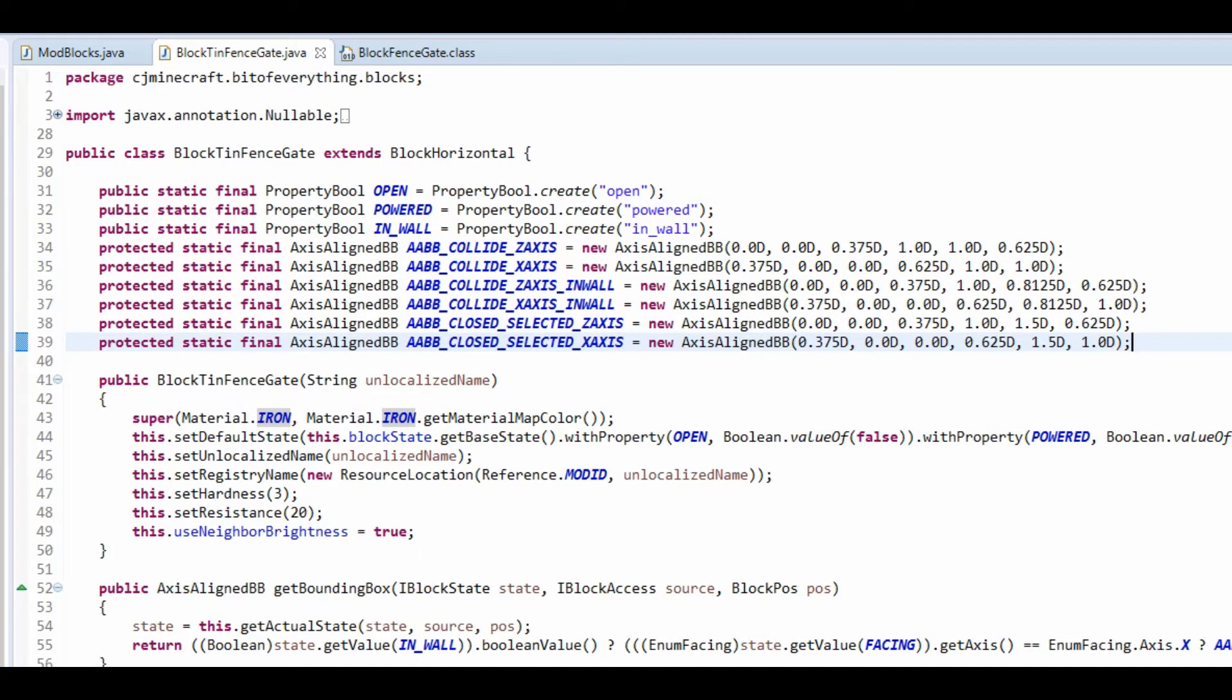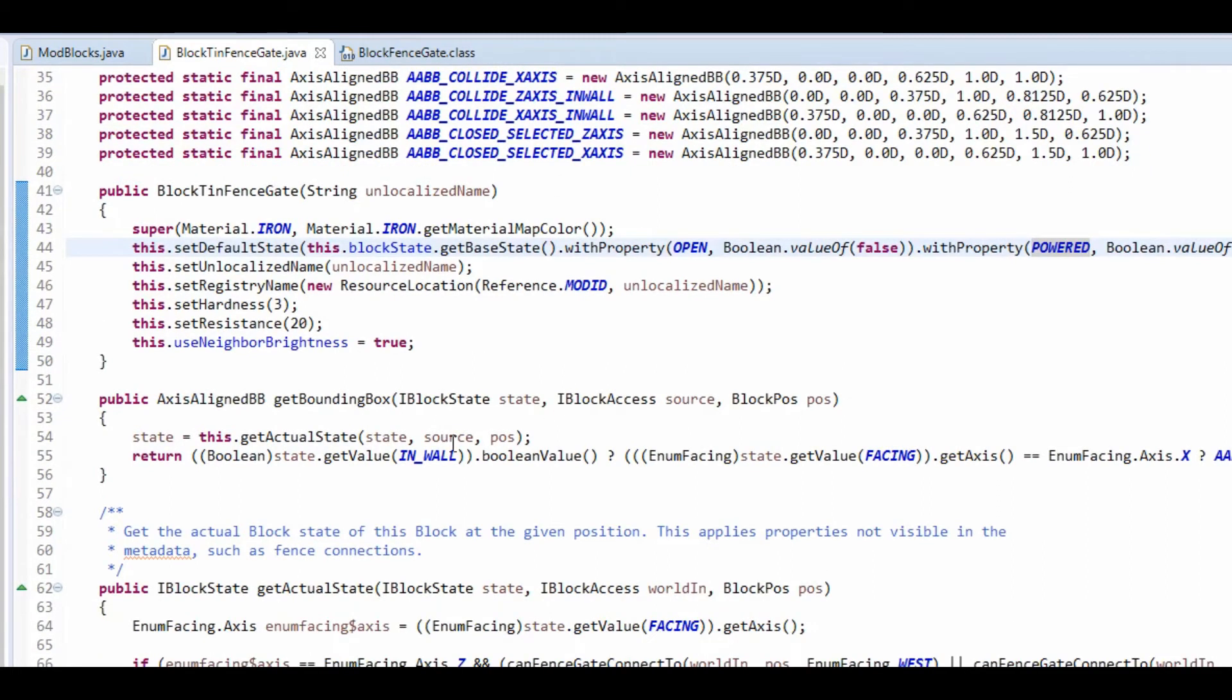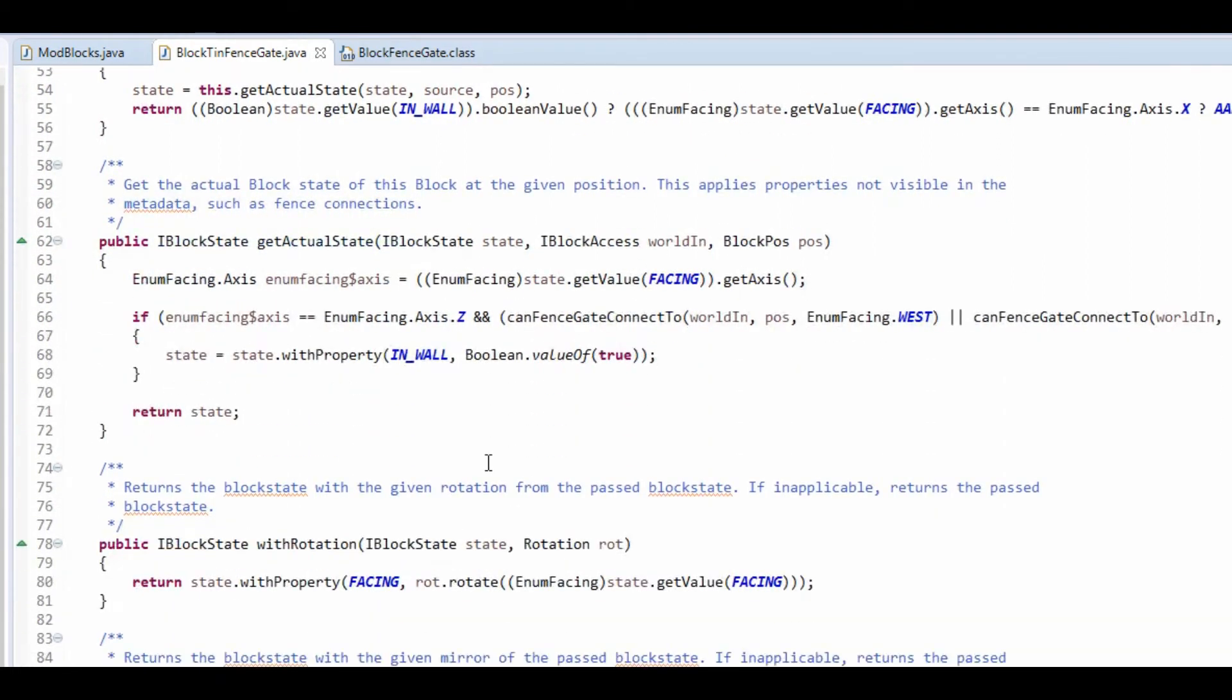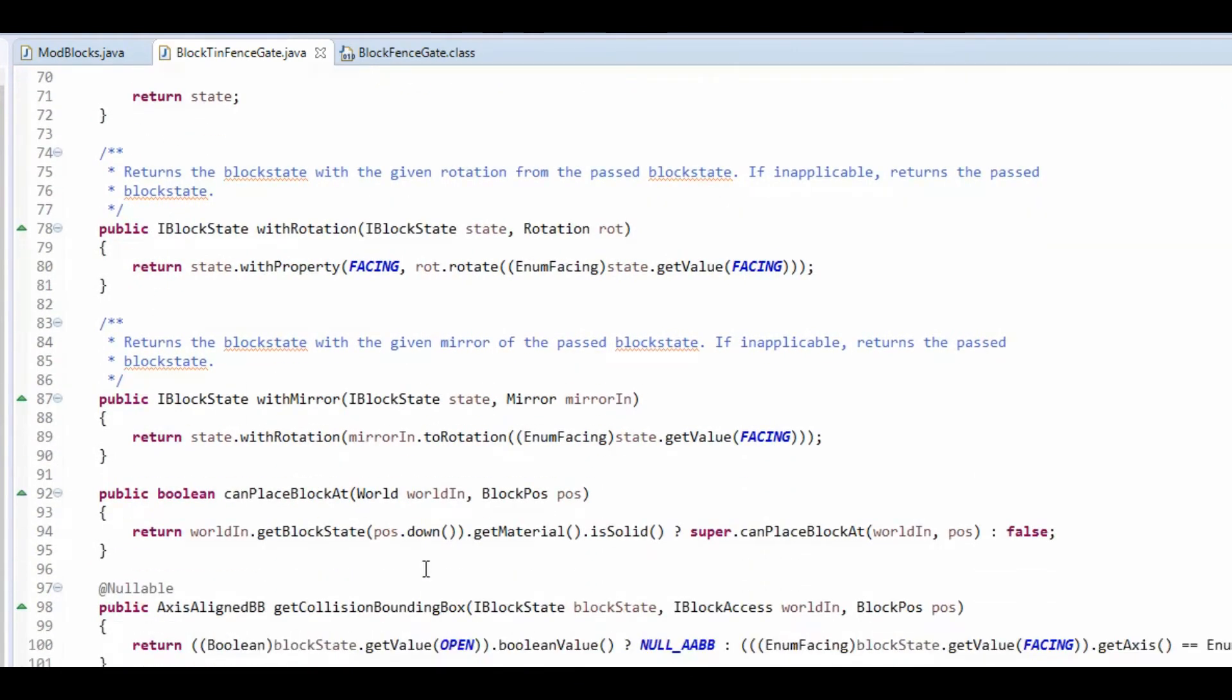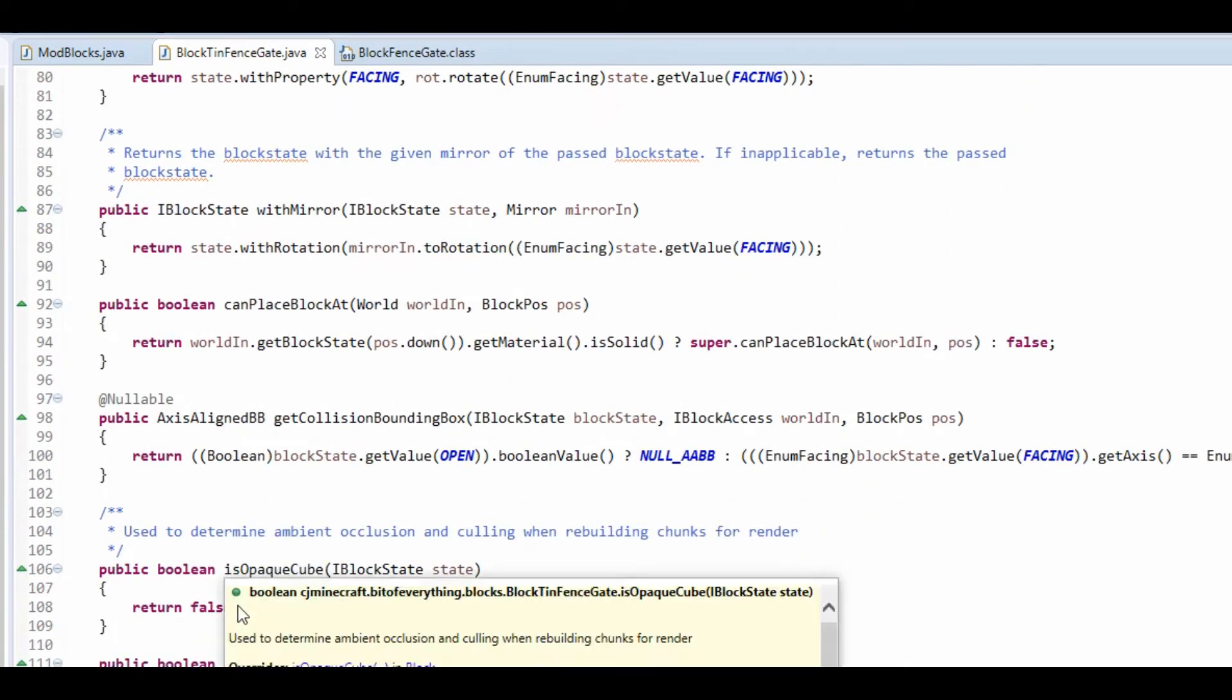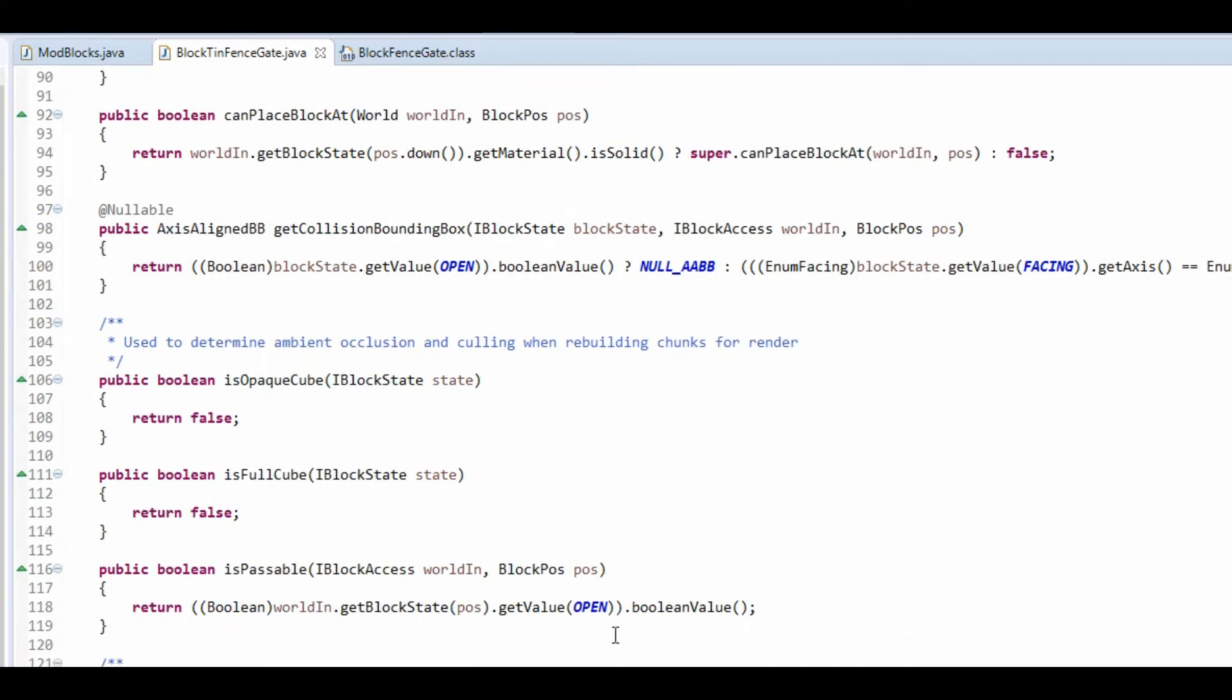And these are the default ones for the different states and rotations. This just does different block state with rotation. Can it place? Gets the bounding box. Is it opaque? Is it a full cube? Is it passable? Yes, it is if it's open.